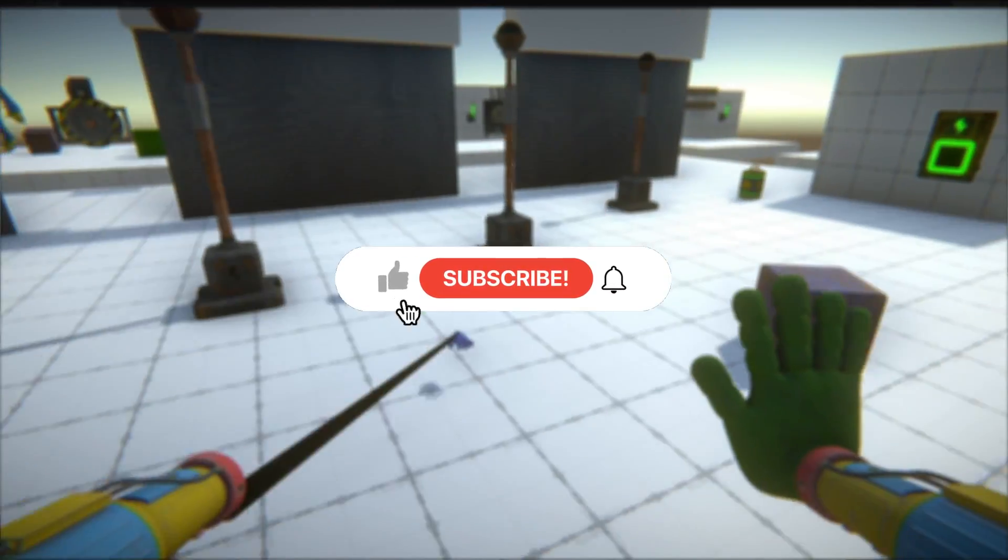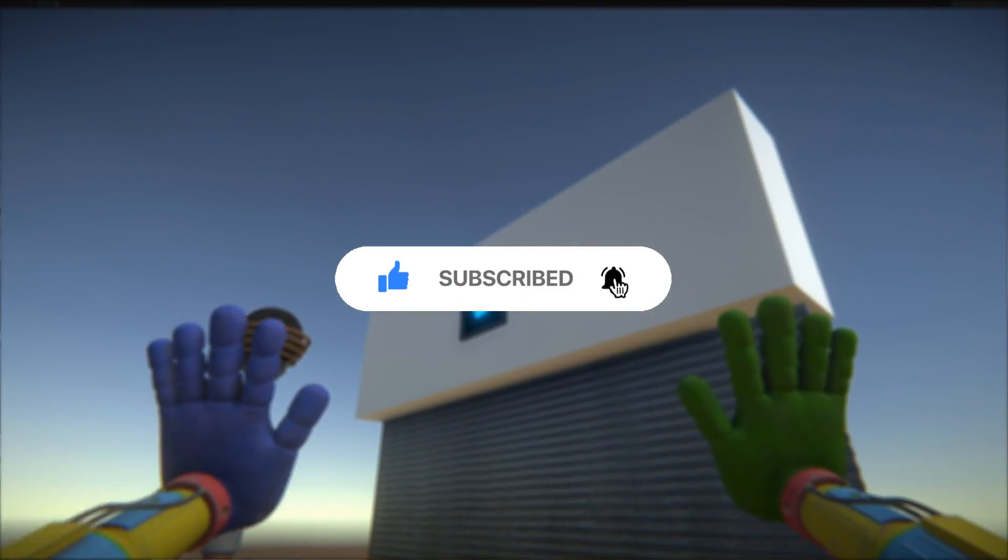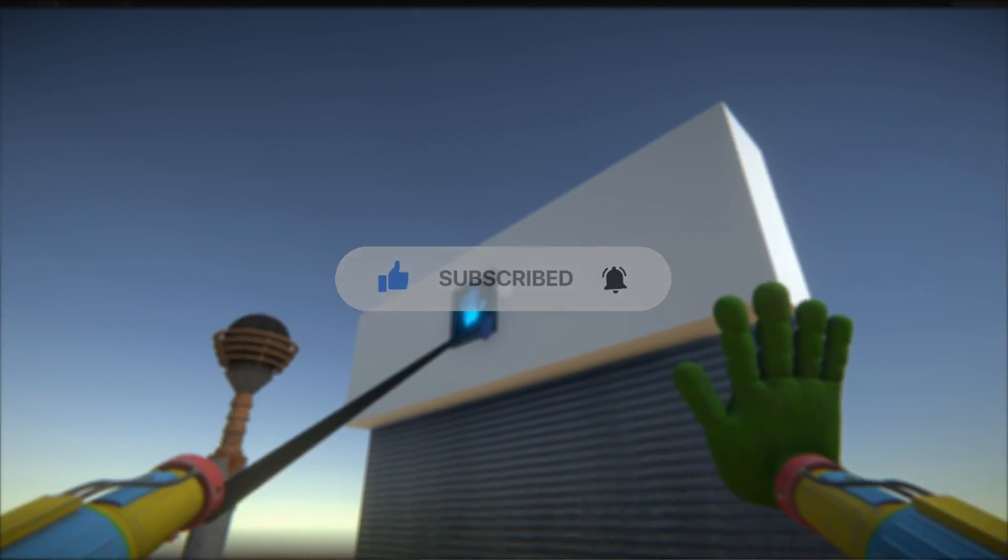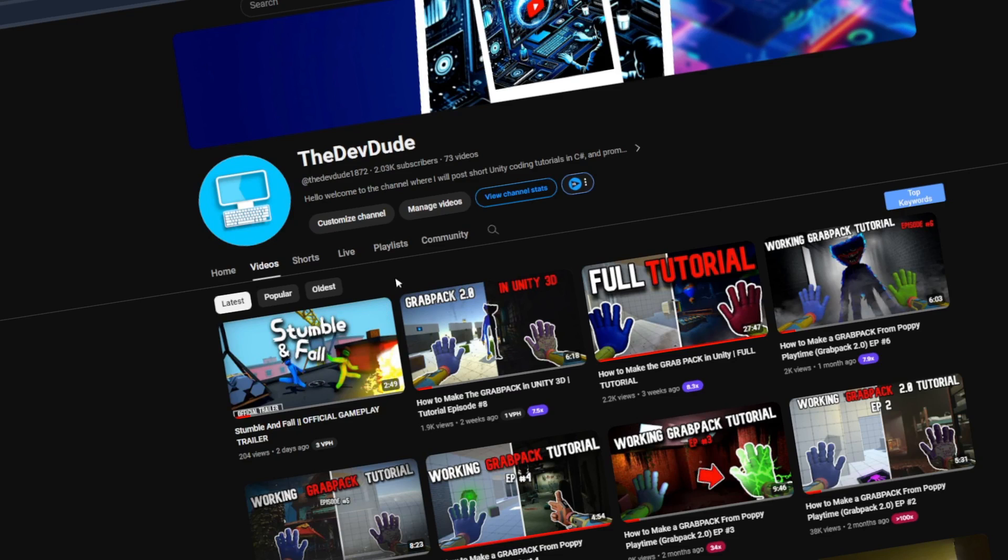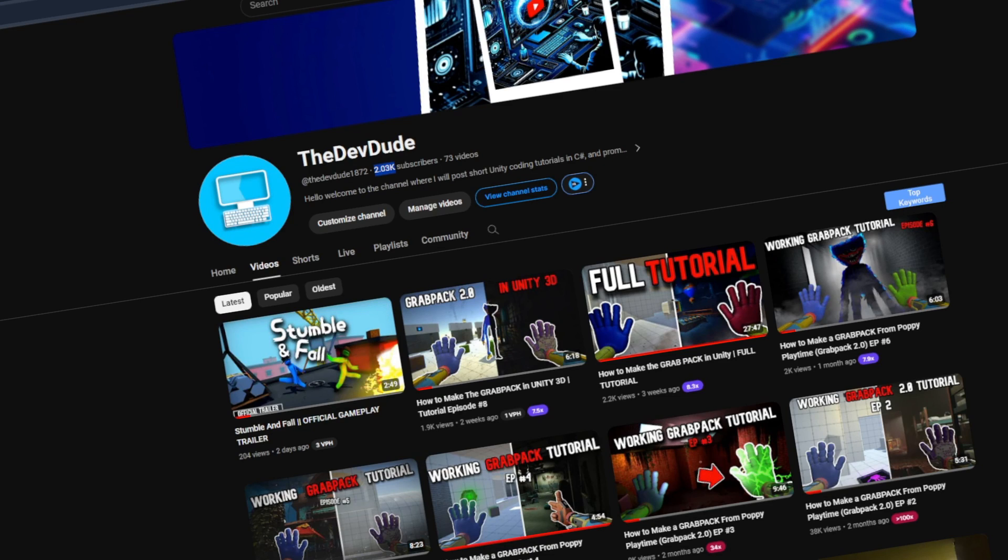Don't forget to like and subscribe to the channel if you think I should keep working on this project. I also just wanted to thank you guys for all the support since we are now at 2000 subscribers.